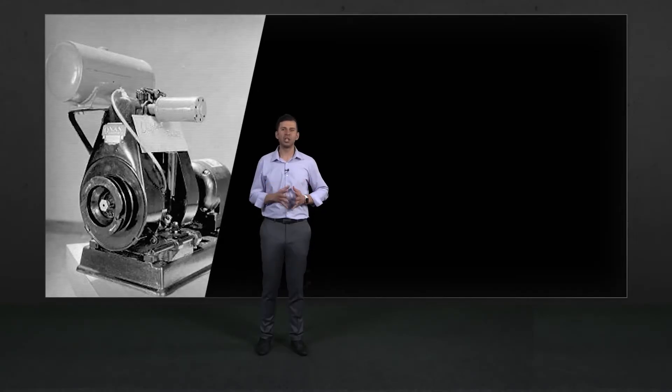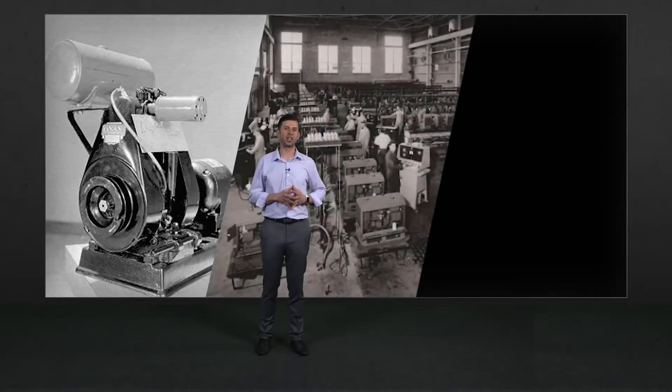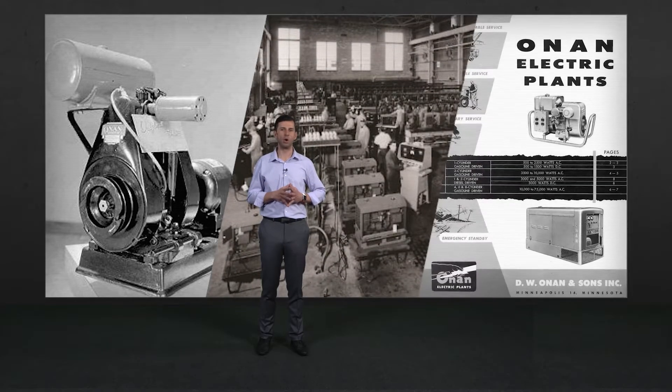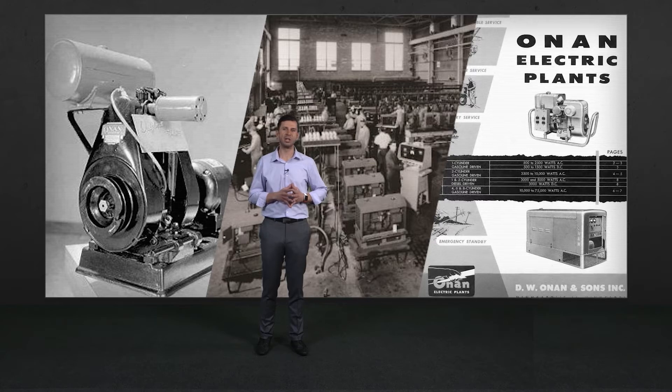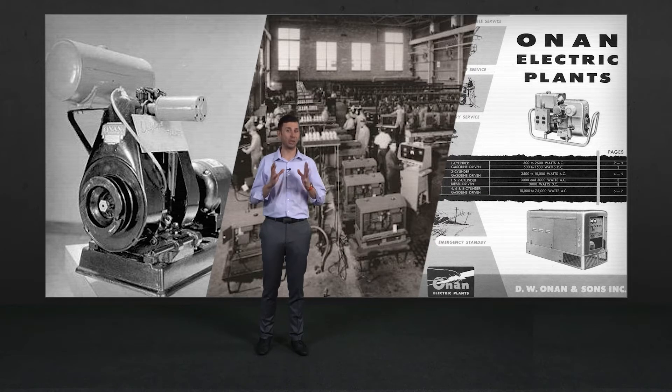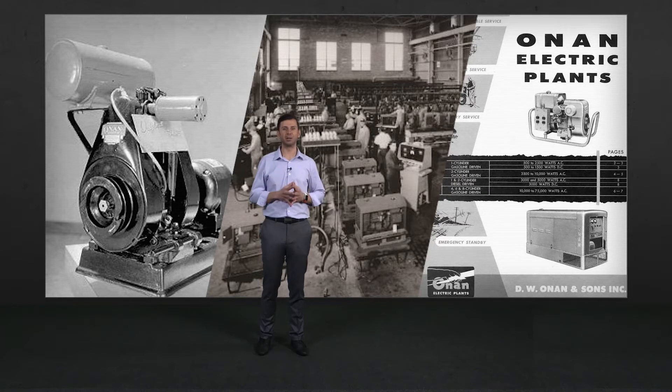Our rich history in power generation and innovation is over 100 years old, and today the journey continues.